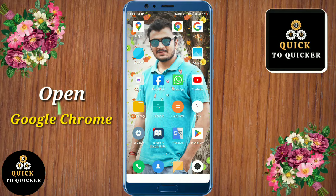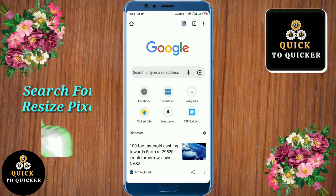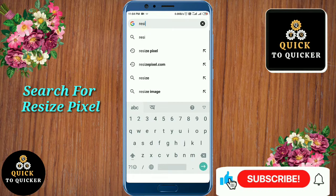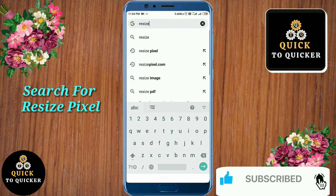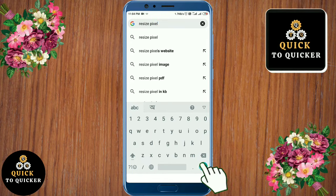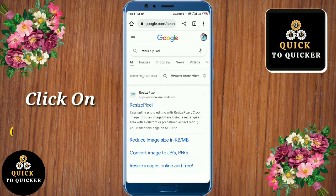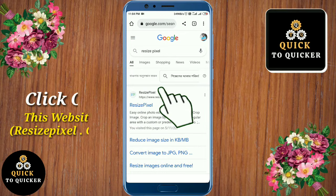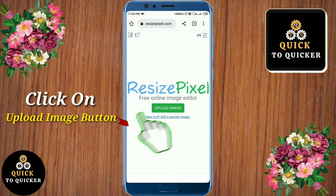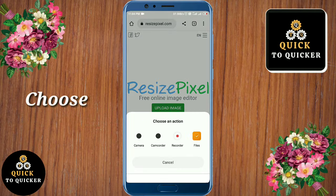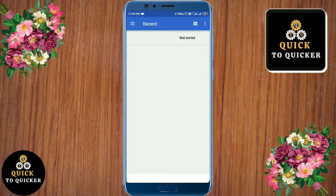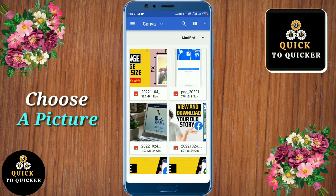First of all, open the Google Chrome application, then search for 'resize pixel'. Now click on this website. After that, click on the upload image button, then choose the file option and choose the picture which you want to resize.